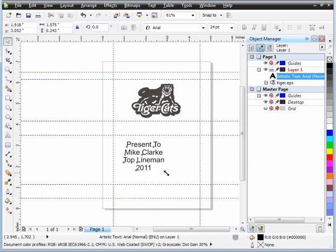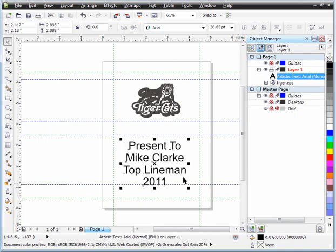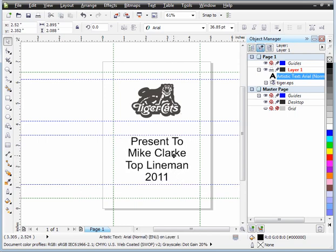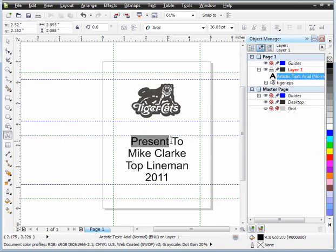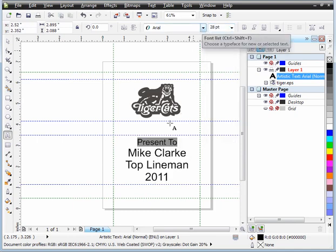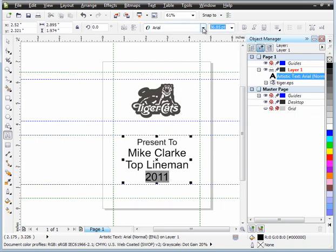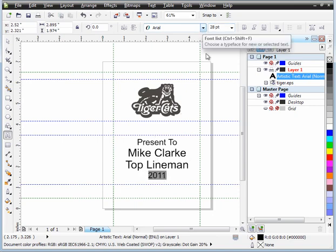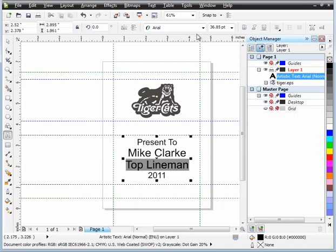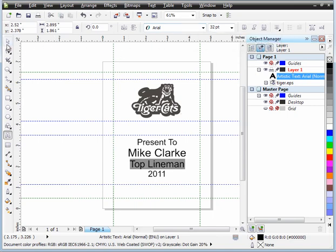I'm going to just rescale these up a little bit so they fit a little bit better within my predetermined area that I wanted. Let's say we want the Presented to to be a little bit smaller. So let's select it. I'm going to make this 28. And we're going to make 2011 at 28 too. And let's make this a little bit smaller at 32.